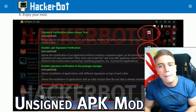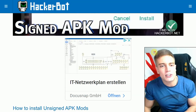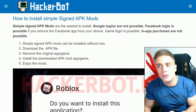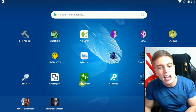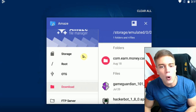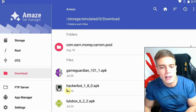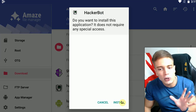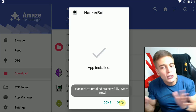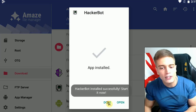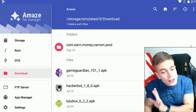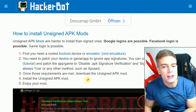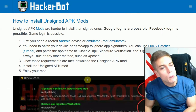Let's get started with the simple signed APK. There are no issues with that — Google doesn't notice anything different about those. So we're just going to pretend this is a modded APK: you simply install the downloaded APK file and you can use it. That's all there is to it.